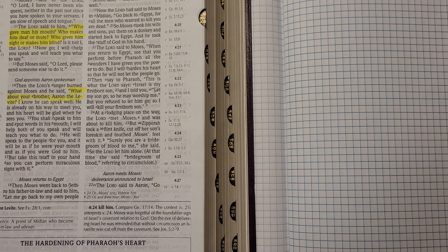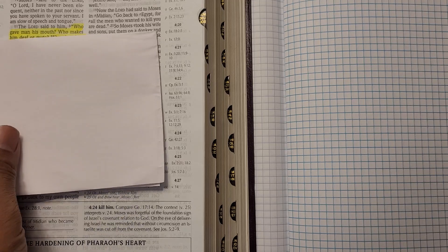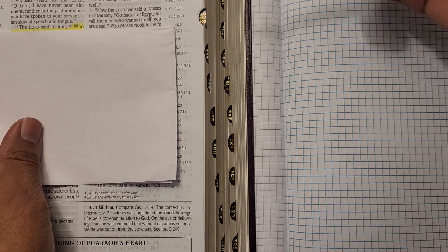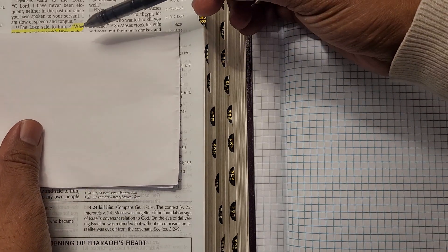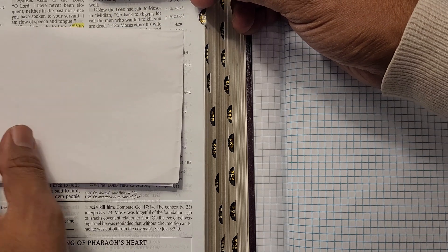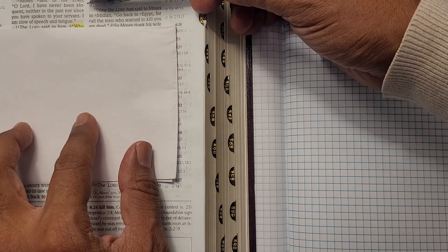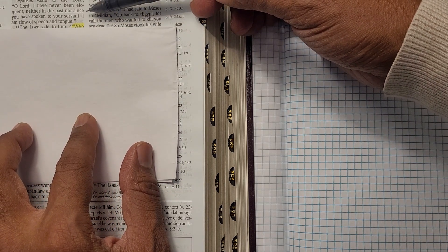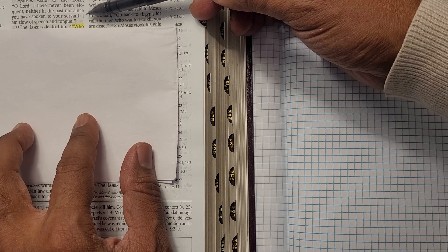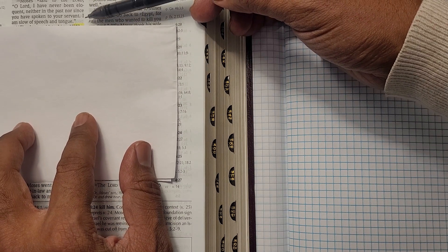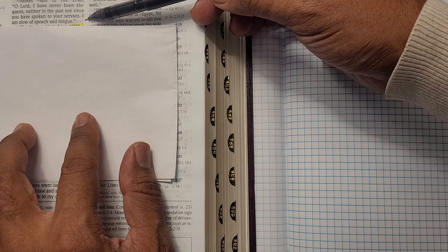If you take a look at the scripture for today, Moses said to the Lord, O Lord, I have never been eloquent, neither in the past, nor since you have spoken to your servant. I am slow of speech and tongue.